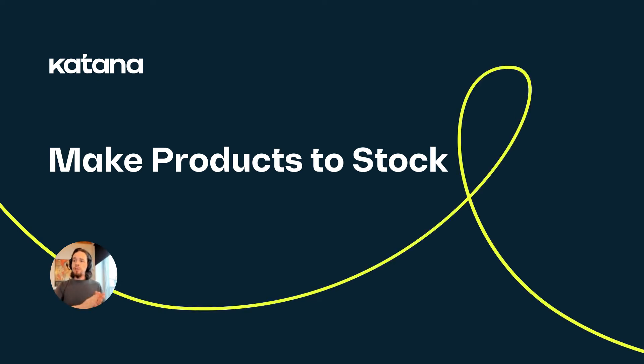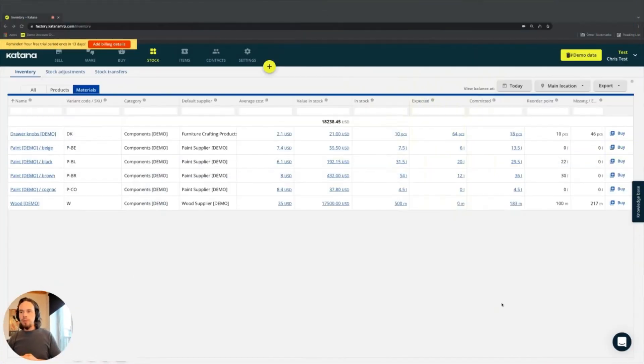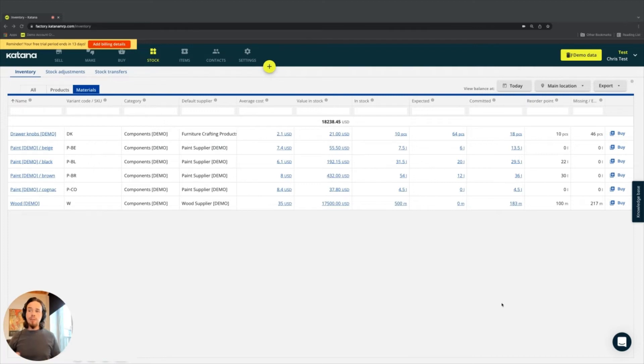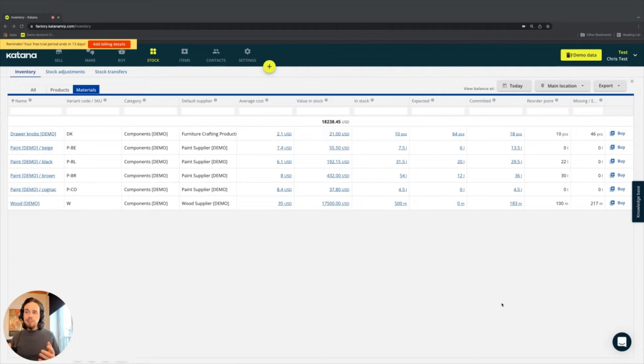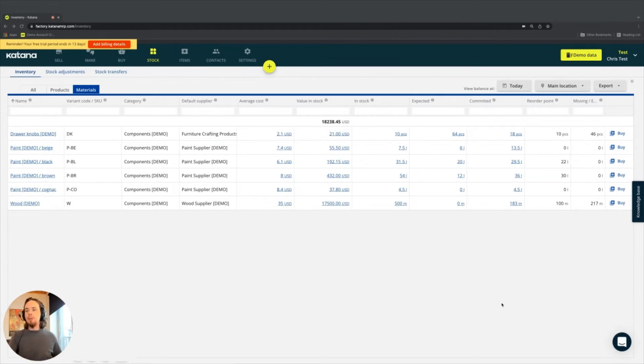Now that we've gone through the purchase materials to stock workflow, the next one that we'll cover is the make to stock workflow. So make to stock is a workflow for businesses that actually have that as part of their business model, making to stock.